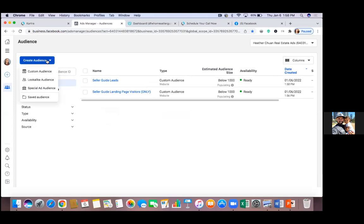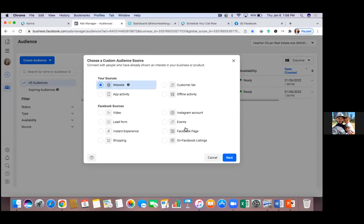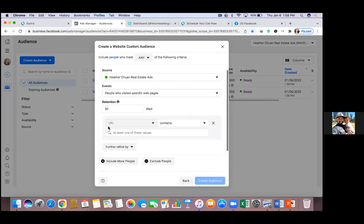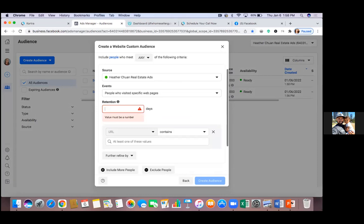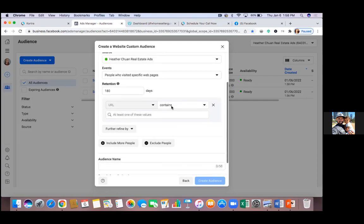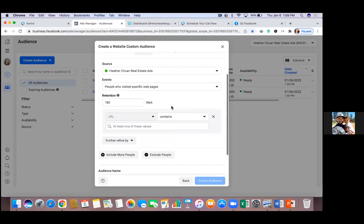Now let's create one more — custom audience, Website, Next. For this one I would max out the retention at 180 days, because this audience is people who have actually scheduled an appointment. For your Kartra calendar, I wouldn't just use it for seller guide leads — I would start using it for every appointment, as long as it's business-related. There are three main reasons why. Number one: it's more professional. If you have an online calendar and can send someone a link to schedule, it makes you look more professional.